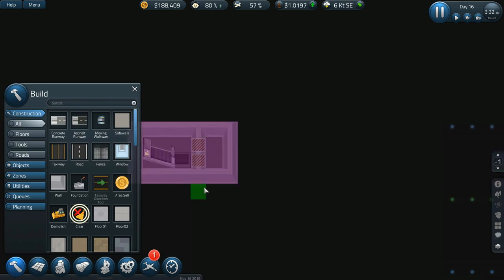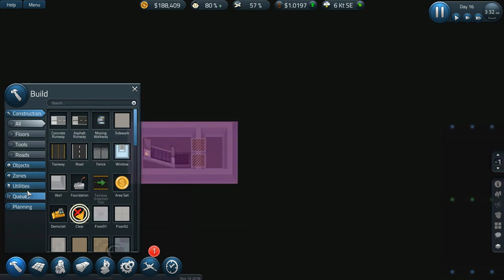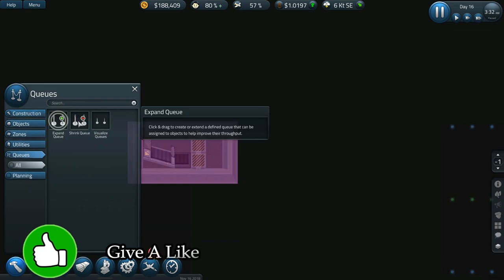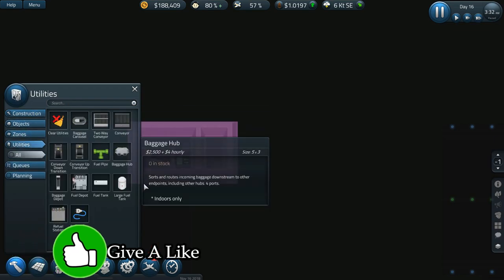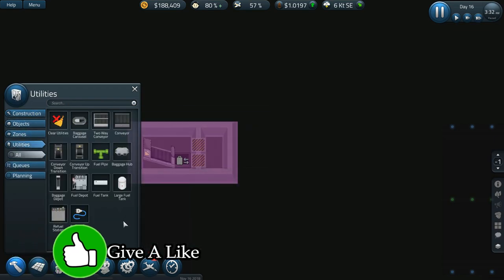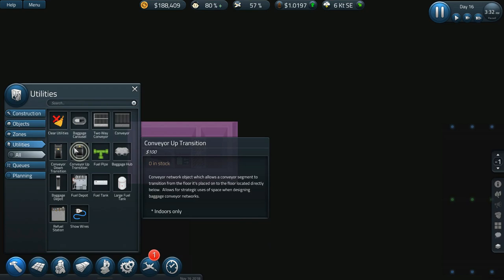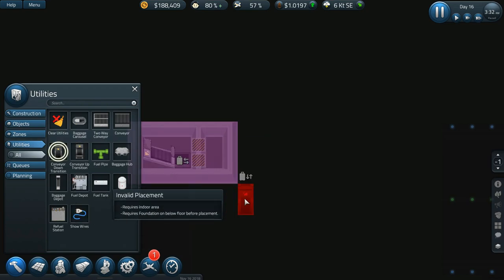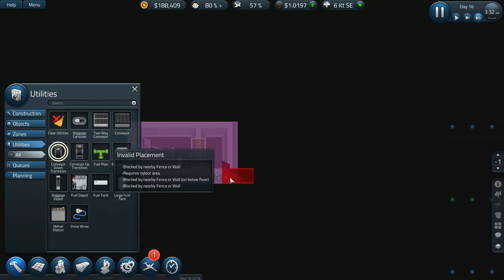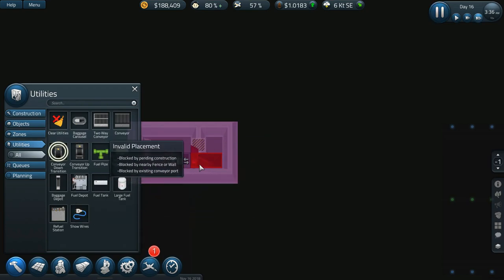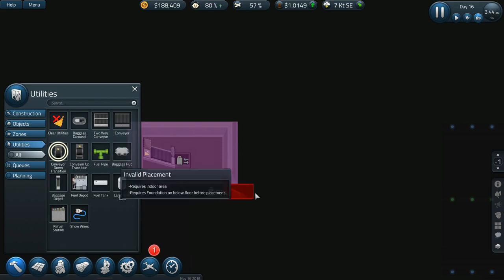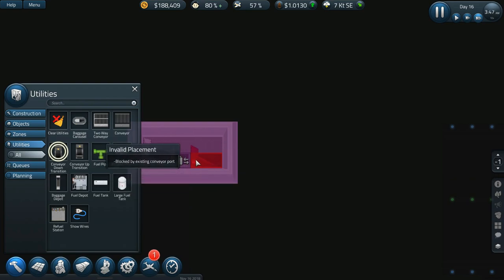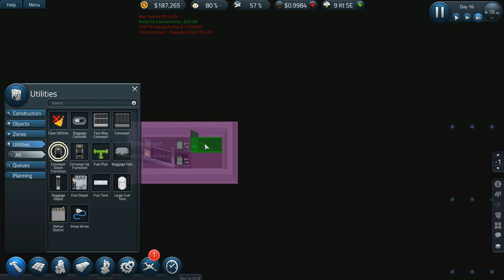With putting this in here, so I want utilities conveyor transition down again. Had it paused. I don't understand why this keeps pausing. Blocked by existing conveyor or port. Oh okay, so I have to...